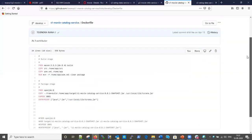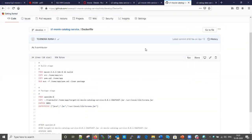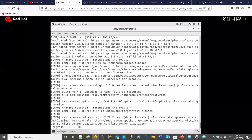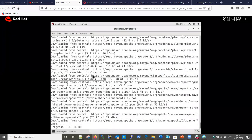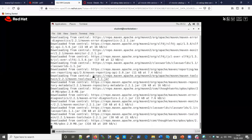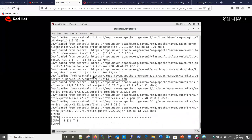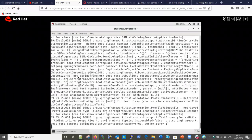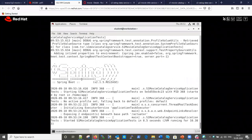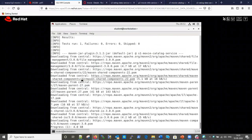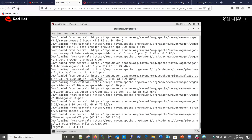The Maven build is currently running as you can see - testing and packaging are ongoing. Once the Maven build finishes, it will start the Java image creation steps.